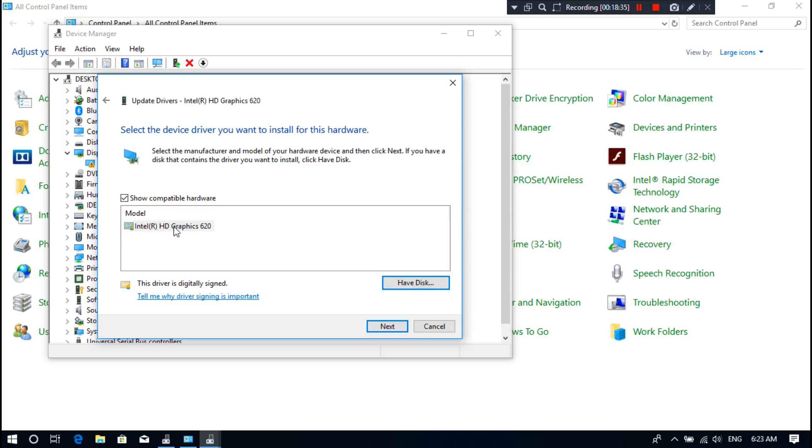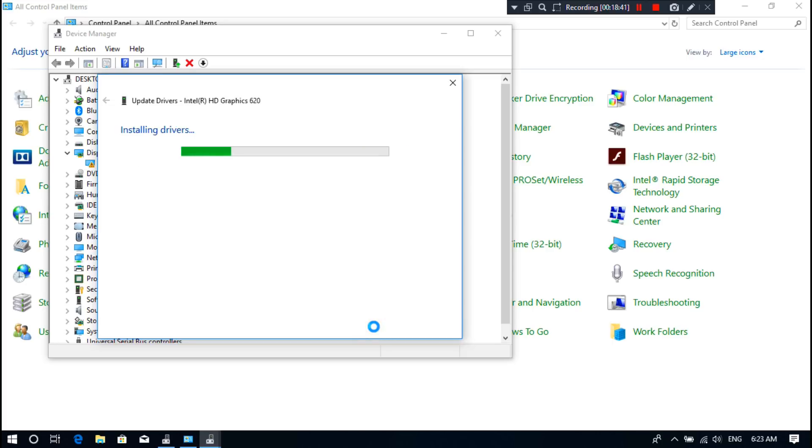Next, select the manufacturer and model of your hardware device, then click on Next. Now, as you can see, status shows that installing device driver software. Be patient for a while, do nothing.